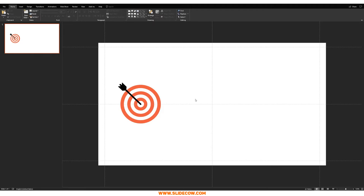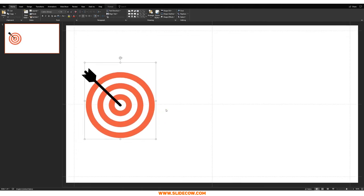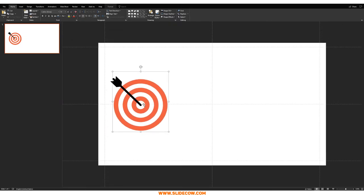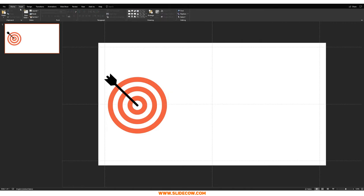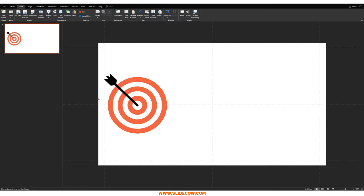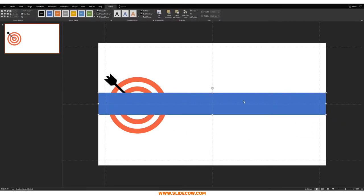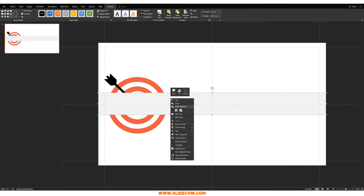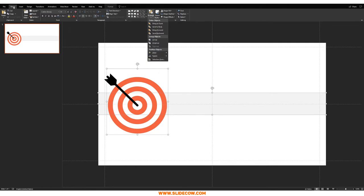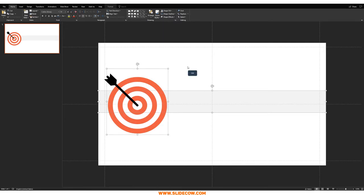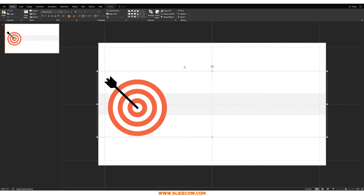There's our dartboard and our dart — easy peasy. Step two: set up the slide. Group the dart and dartboard together with Ctrl+G, then hold Shift and resize it so it can be positioned on the left side of the slide. Go to Insert > Shapes, draw a rectangle across the slide, remove its outline, make it a very light gray, and send it to back. Highlight both the dartboard group and the rectangle, go to Home > Arrange > Align > Align Middle to align them, then group everything up.